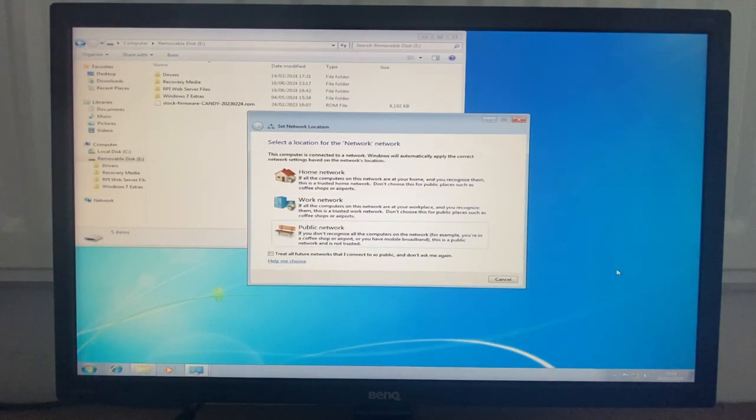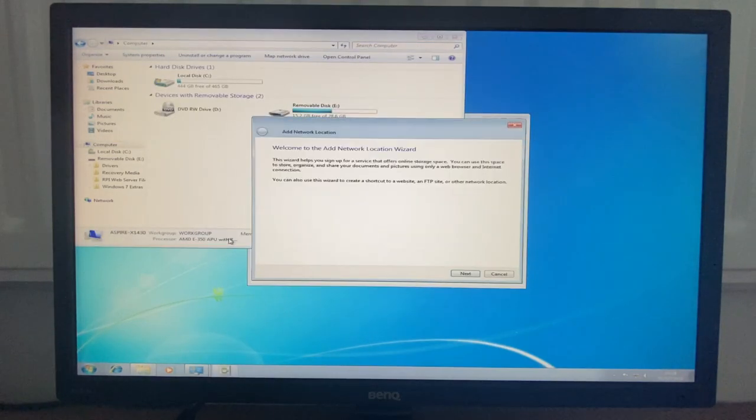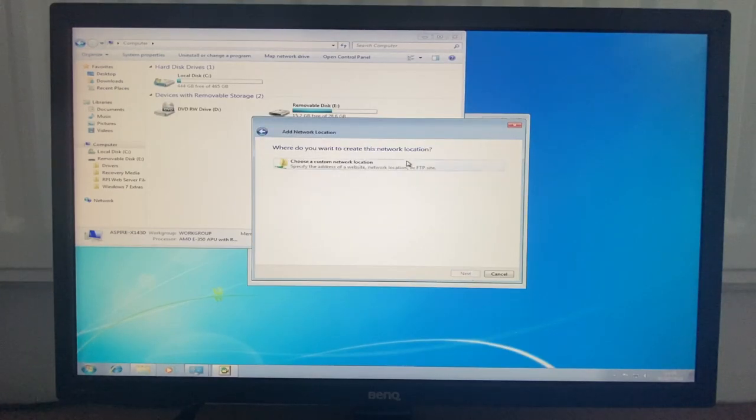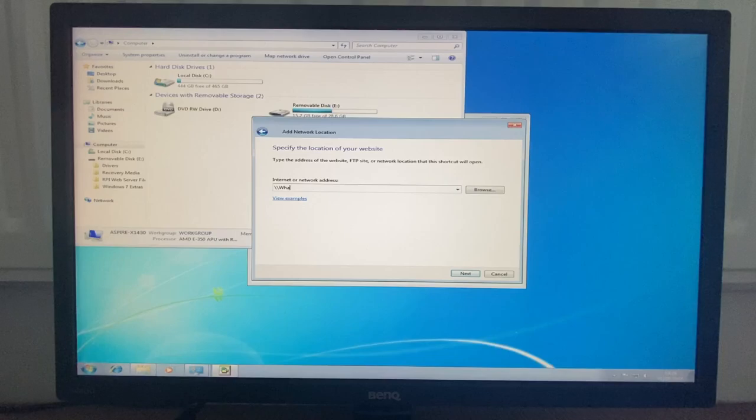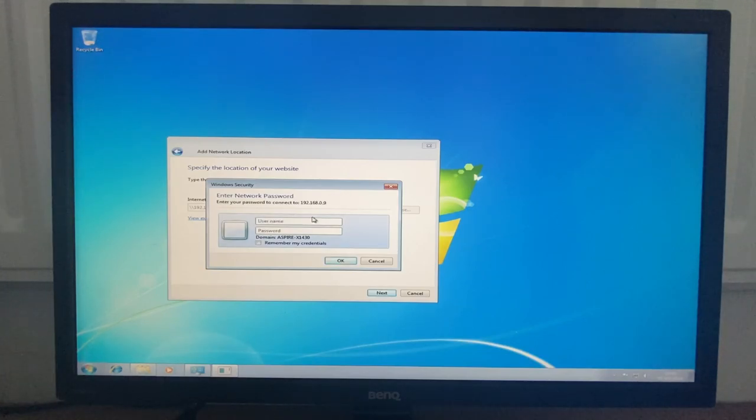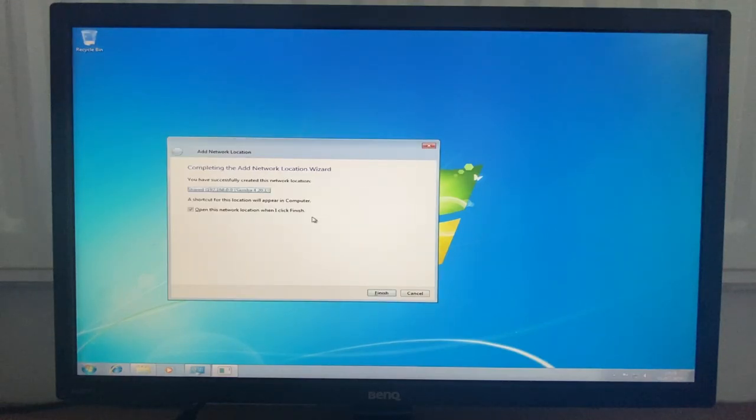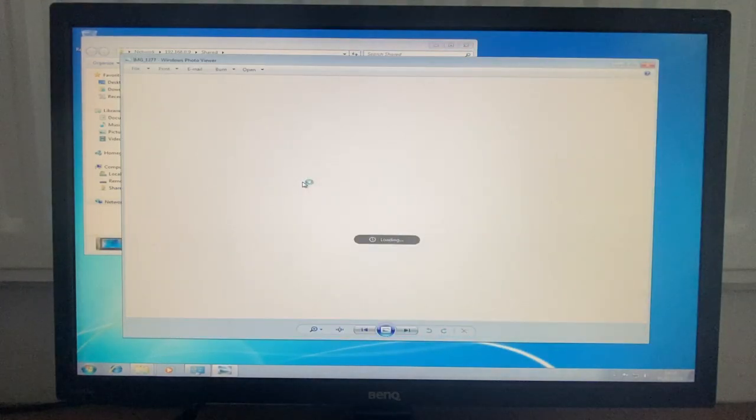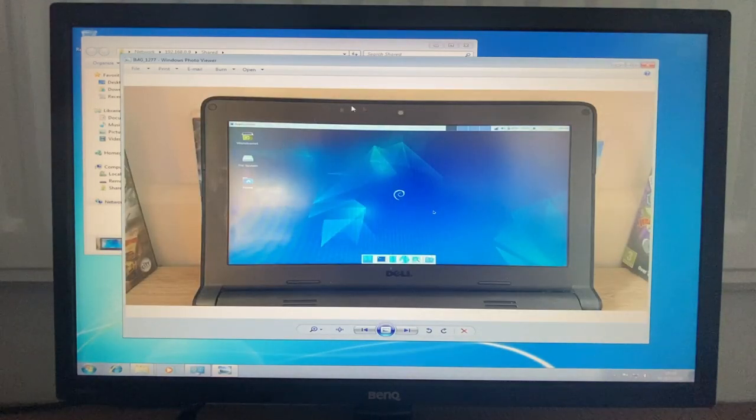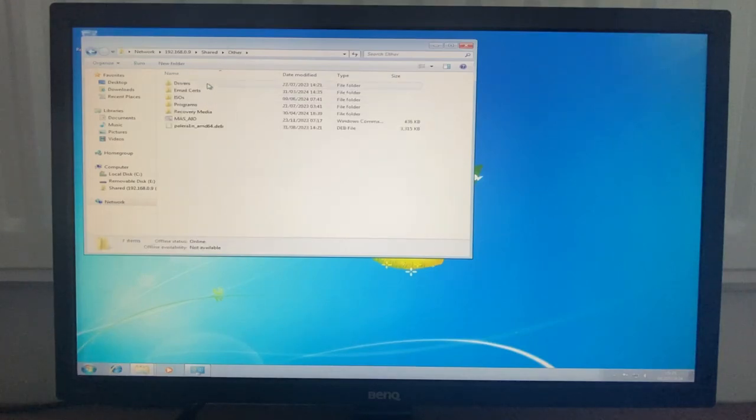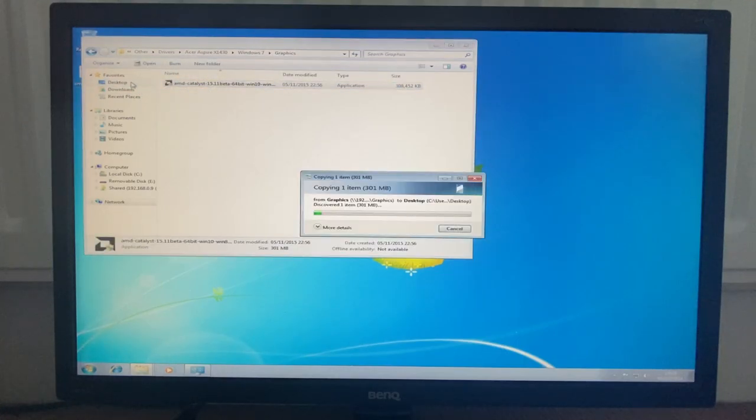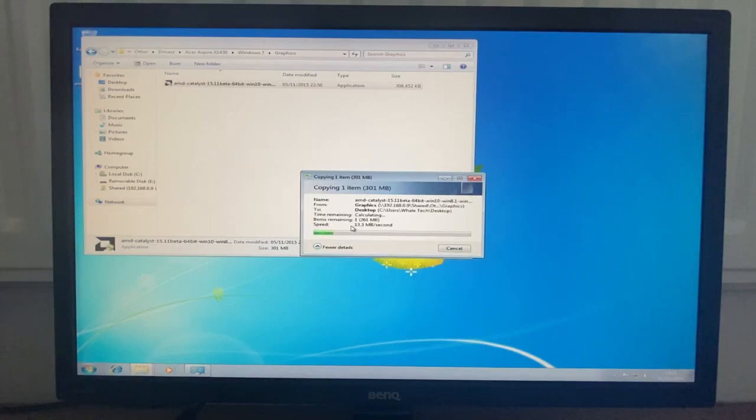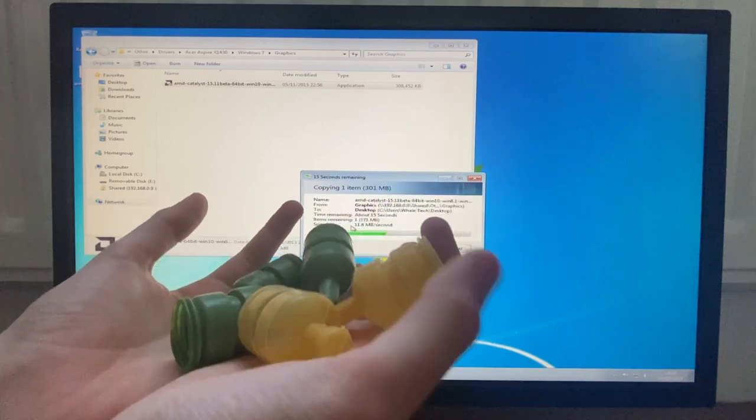There we go. So select the location for the network. I don't want to... I add network location. Oh my gosh. Where's my keyboard? Username. We got it! Let's see if I can load this jpeg. Yup, I can load the jpeg just fine. It's just a thumbnail of one of my videos. So it's in other drivers, Windows 7 graphics. I'm just going to put this on the desktop. More details. Speed. Okay, that's actually faster than usual.